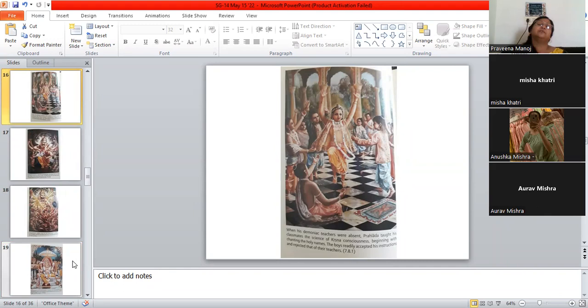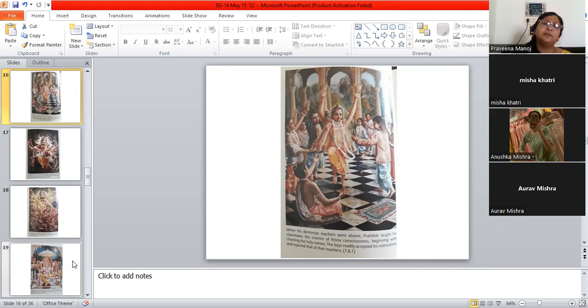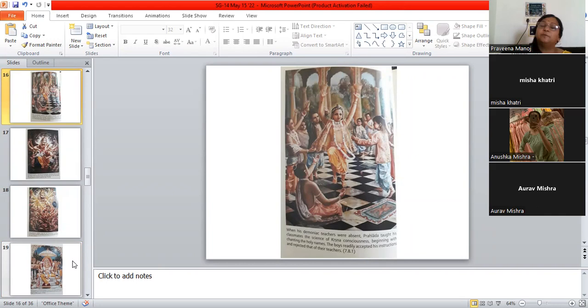When Prahlada is always being saved by everyone and his friends have also become devotees, his father Hiranyakashipu has become very, very angry. And he says, what is this? Now, can you tell me, where is this God of yours to whom you are praying all the time? So he says, he is everywhere. Prahlada says that God is everywhere. Vishnu is there everywhere.